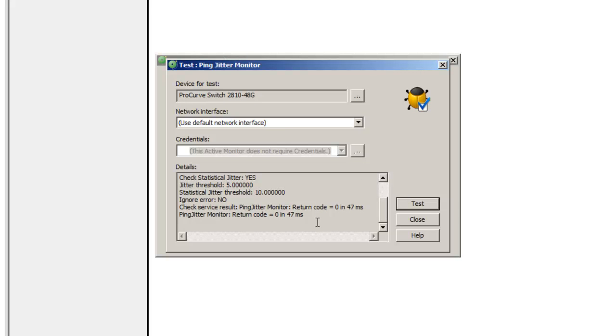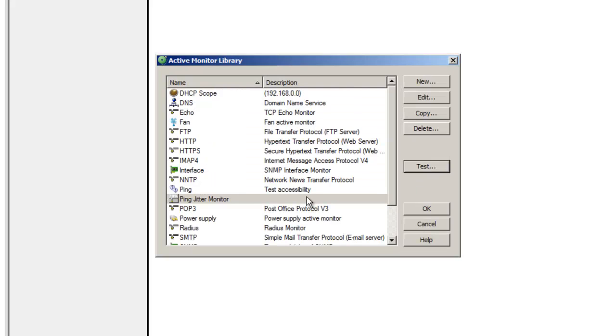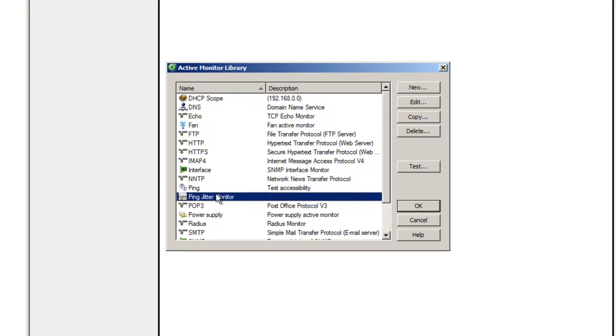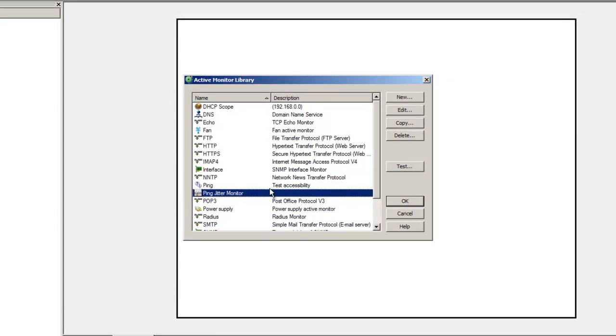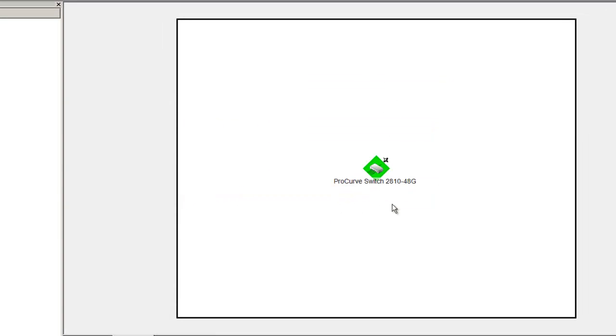So here we see that the monitor is fine. The return code is zero because the threshold is really greater than the value that we get.